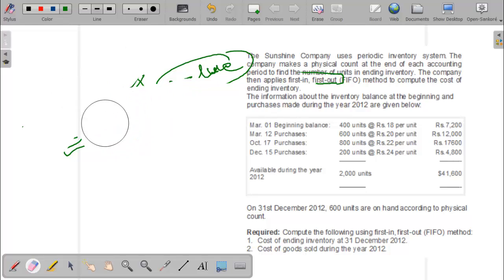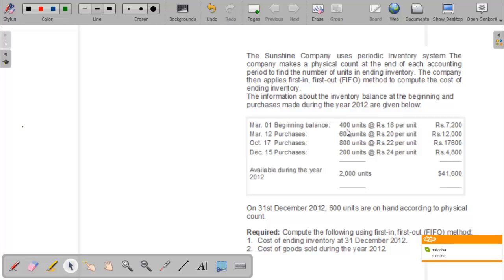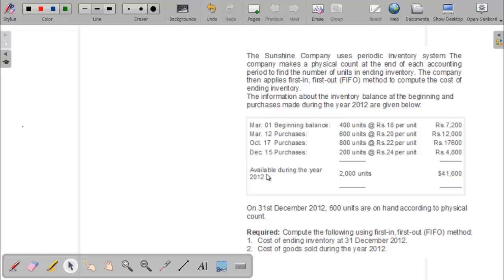The information about the inventory balance at the beginning and purchases made during the year 2012 are given below. On the first day of the accounting year we had 400 units at a rate of 18 per unit, giving a value of 7,200. During the year we purchased goods three times: on March 12, October 17, and December 15.